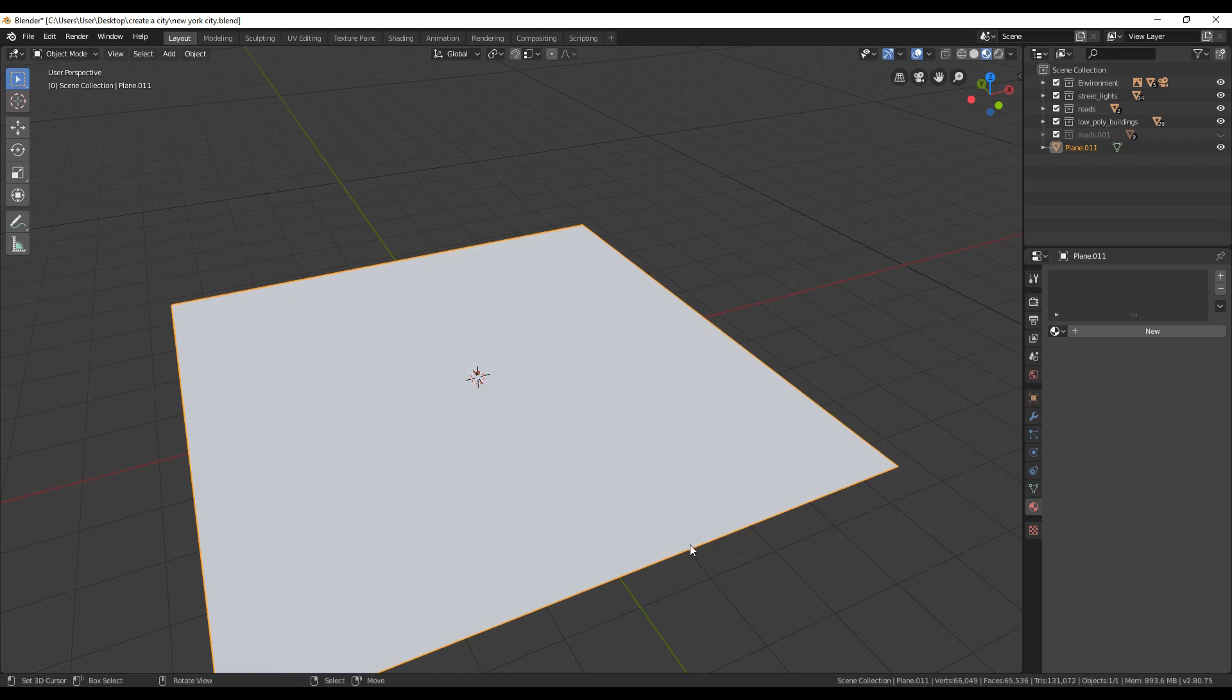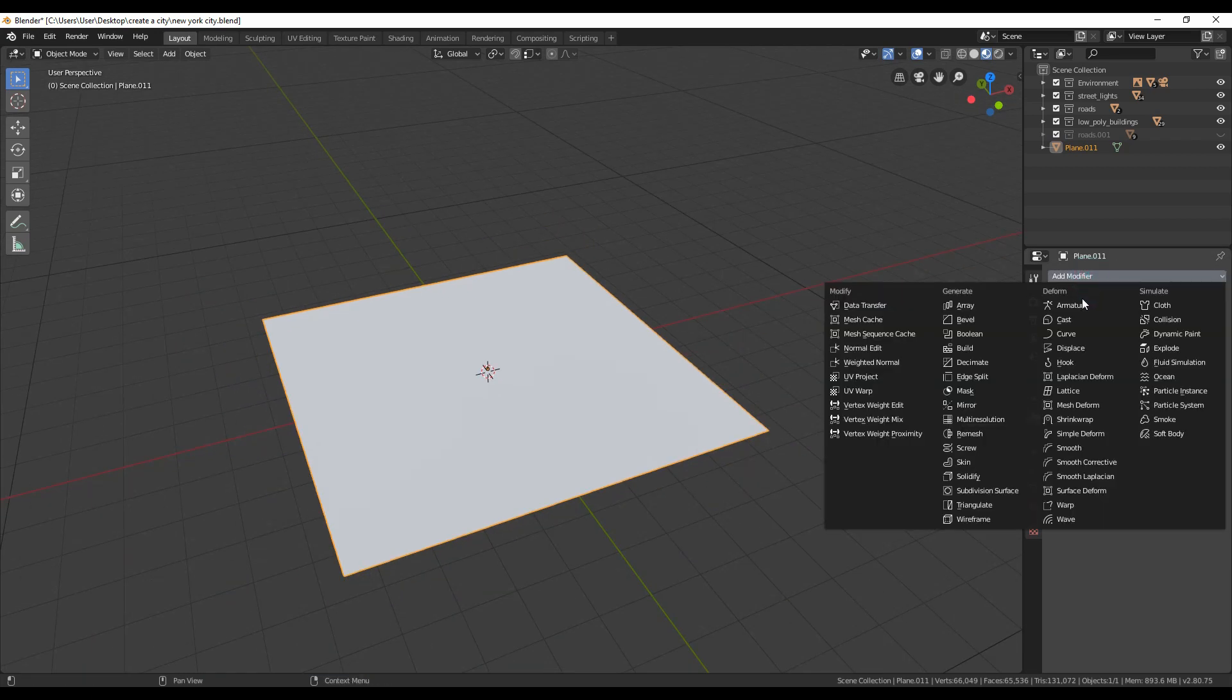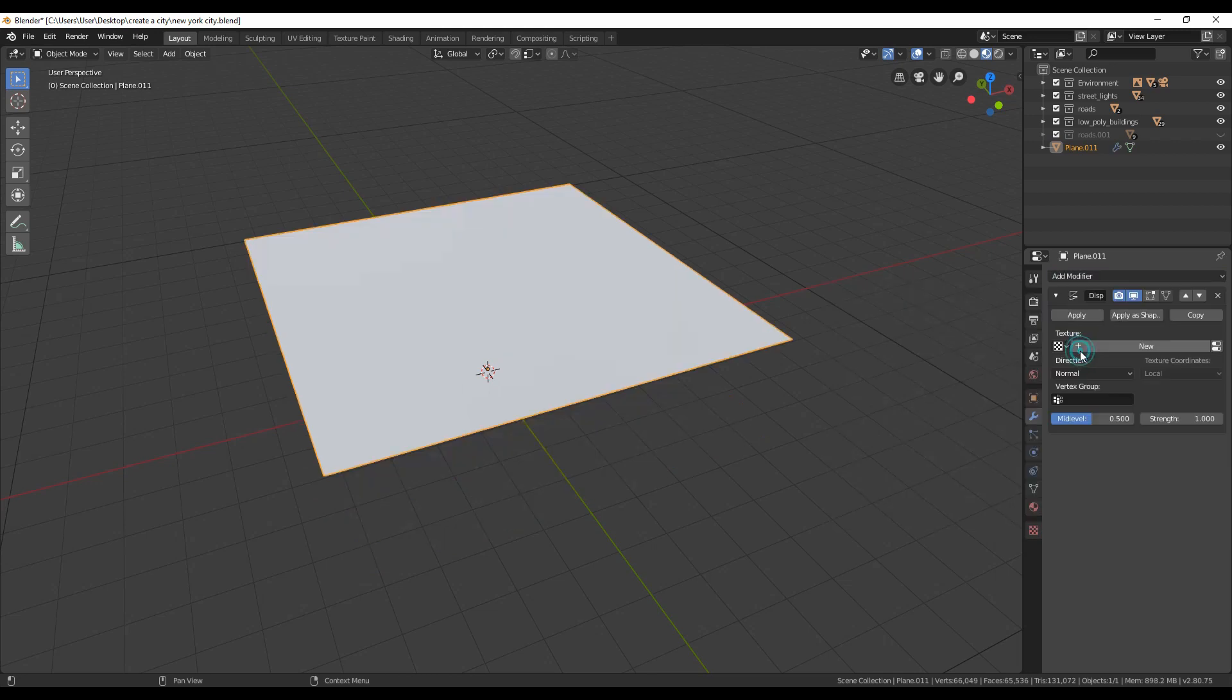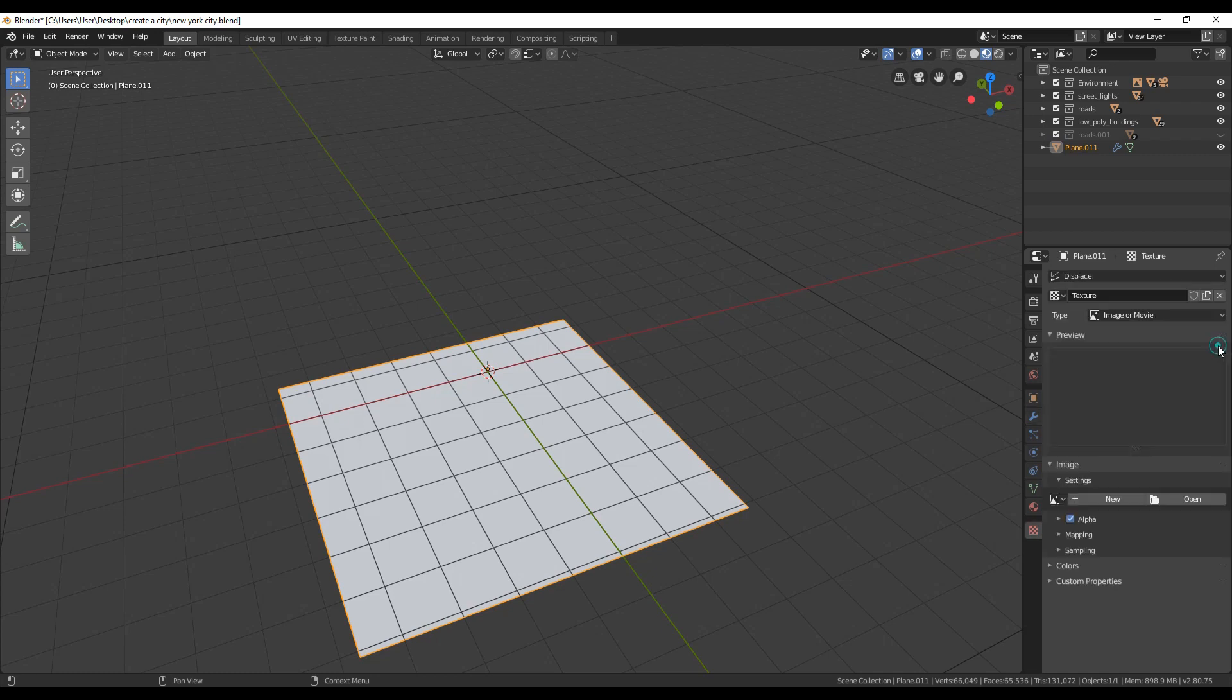Time to add the displace modifier, so go to modifiers tab and select displace. Click to add a new texture to feed to the modifier. Toggle to switch to textures tab and here click to open a texture that you have saved to your PC.